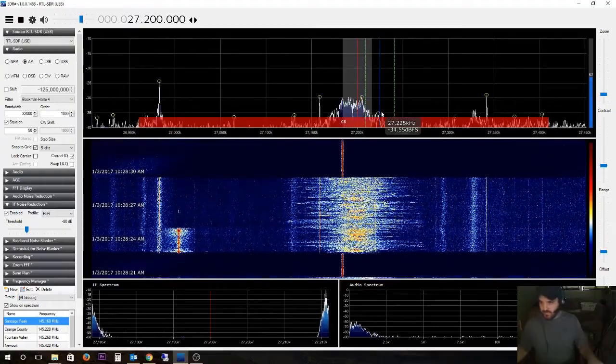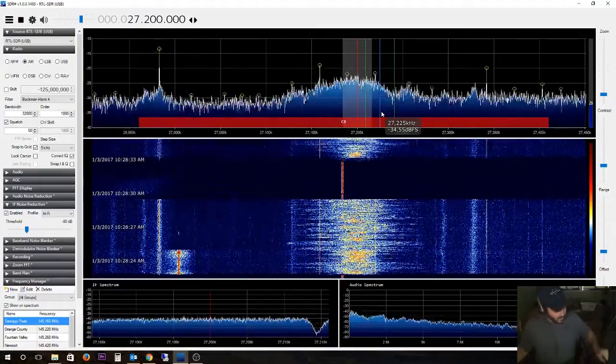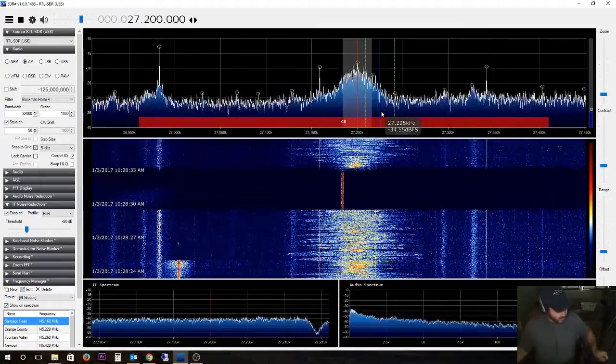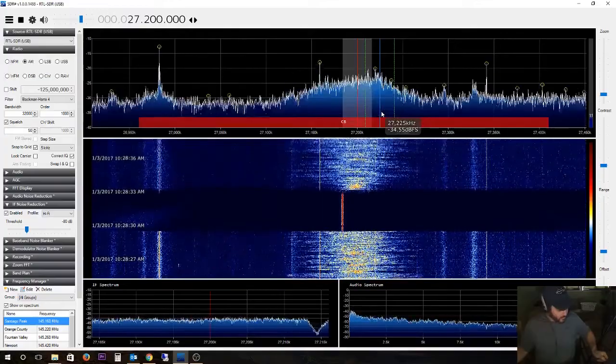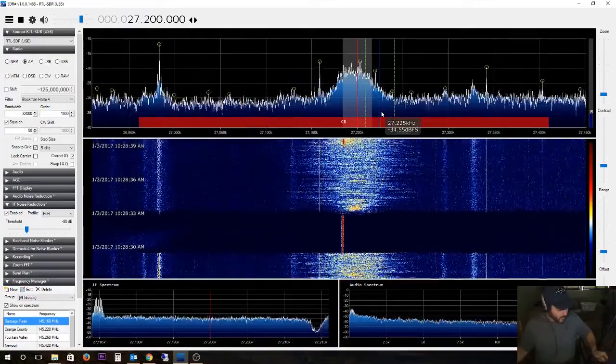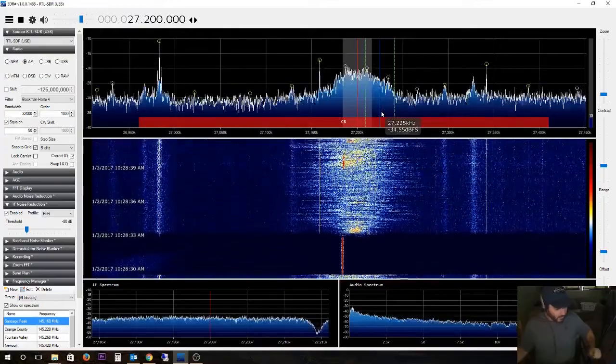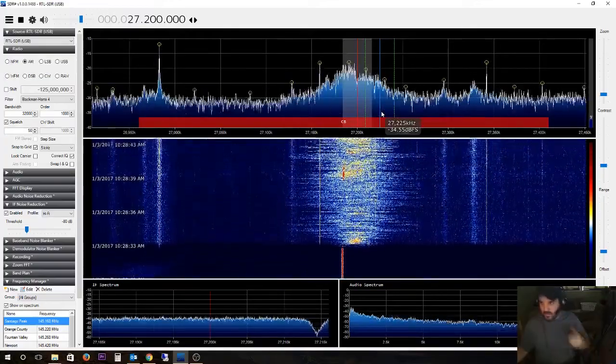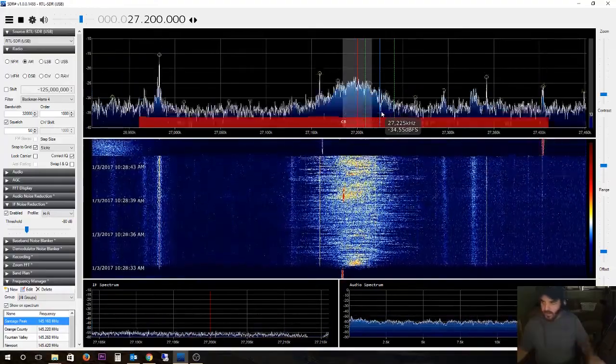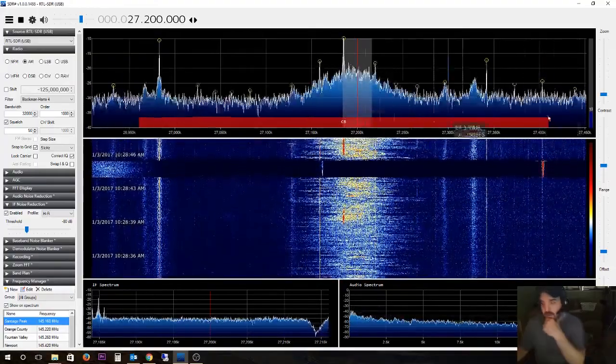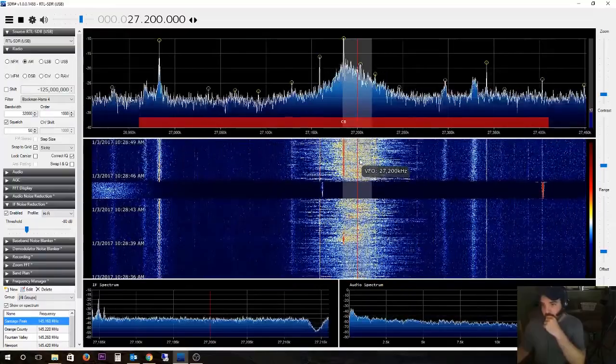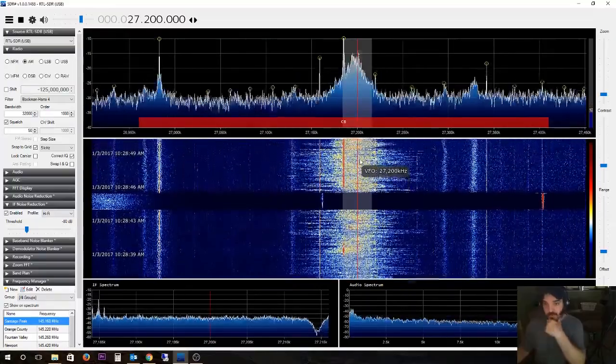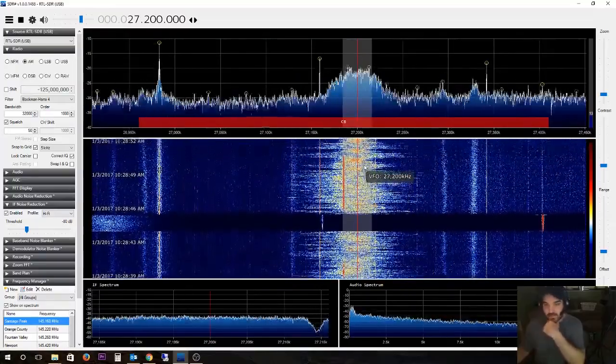Channel 19 and I'm going to channel 40. So we know they're all working, this radio is definitely working. It's a pretty cool tool for testing a radio to make sure it's broadcasting.